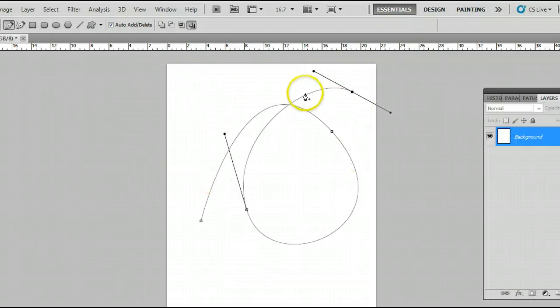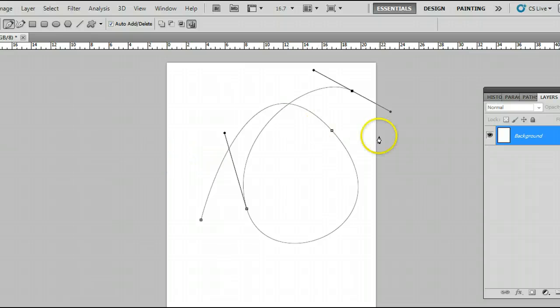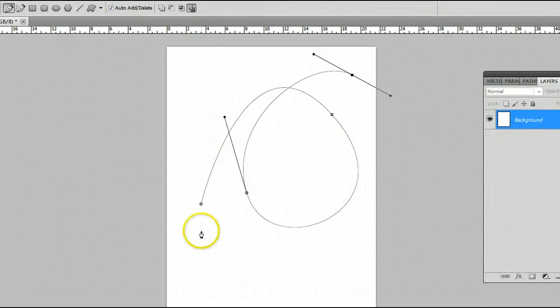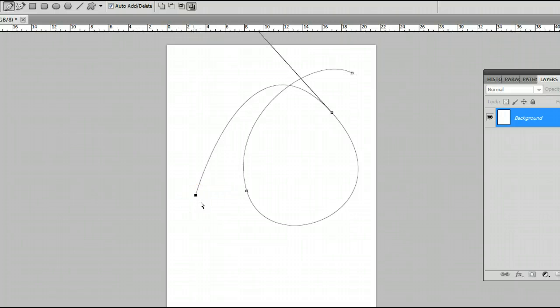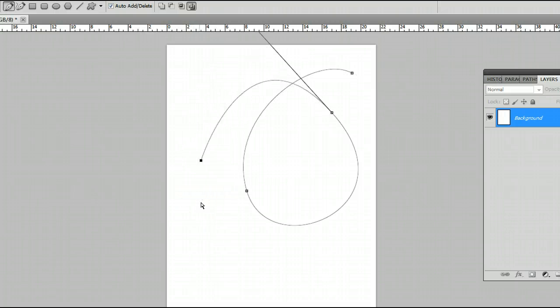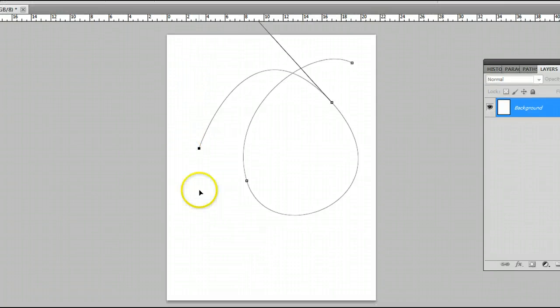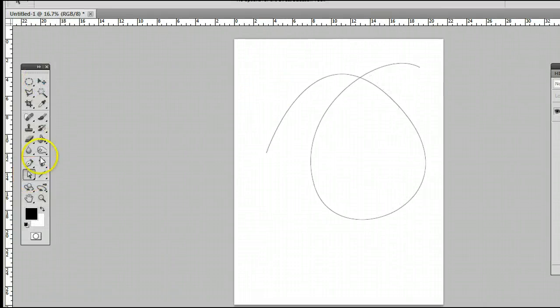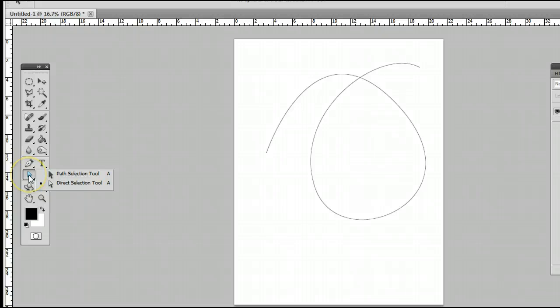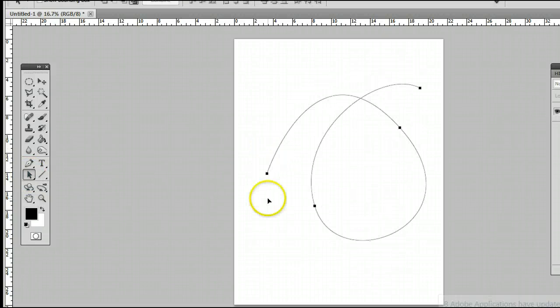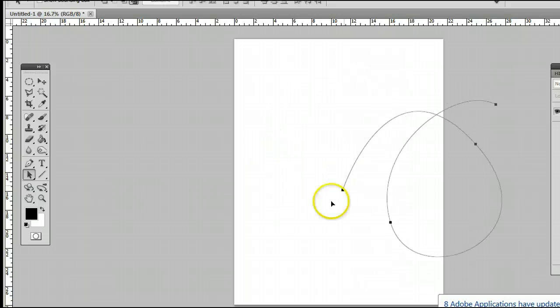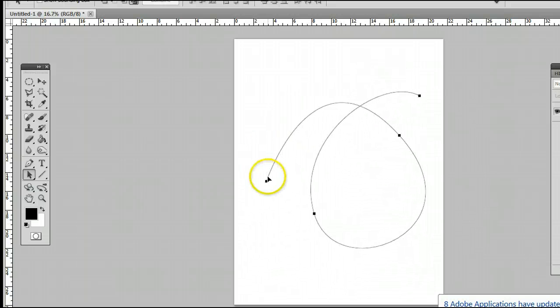Now we can always edit these anchor points after we've drawn them. We can do that by holding down Control on our keyboard and clicking and dragging. We can also come over here and use the path selection tool, and that will move the entire image around.